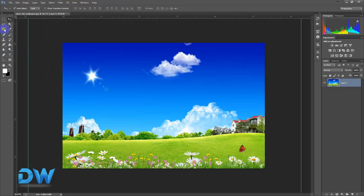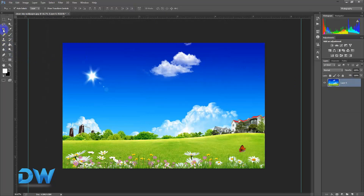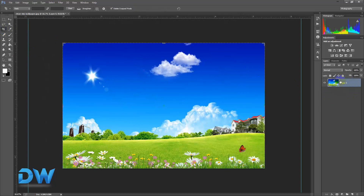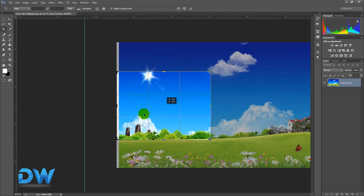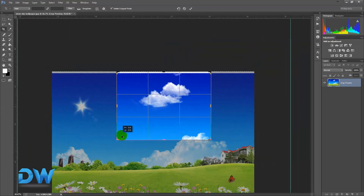Here is the crop tool. The crop tool is selected. When you click the crop tool, you can select it and use it.